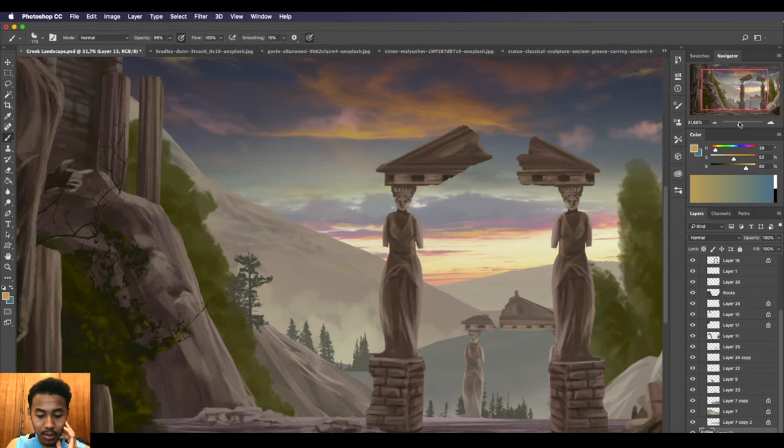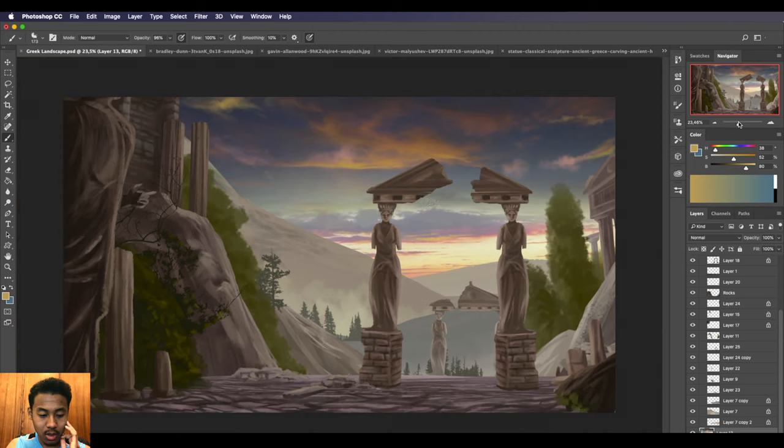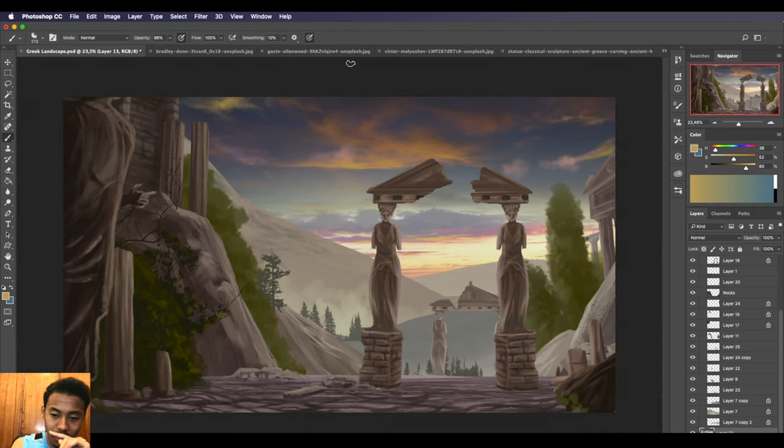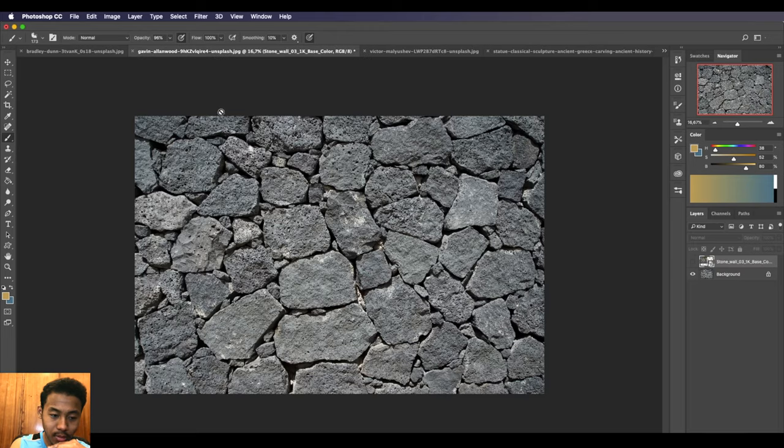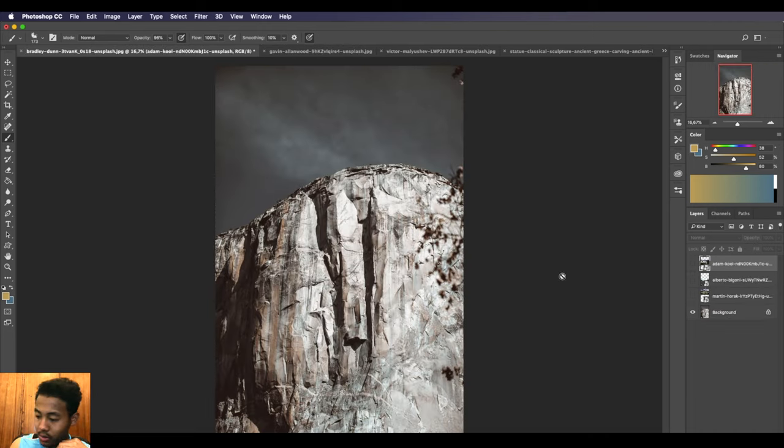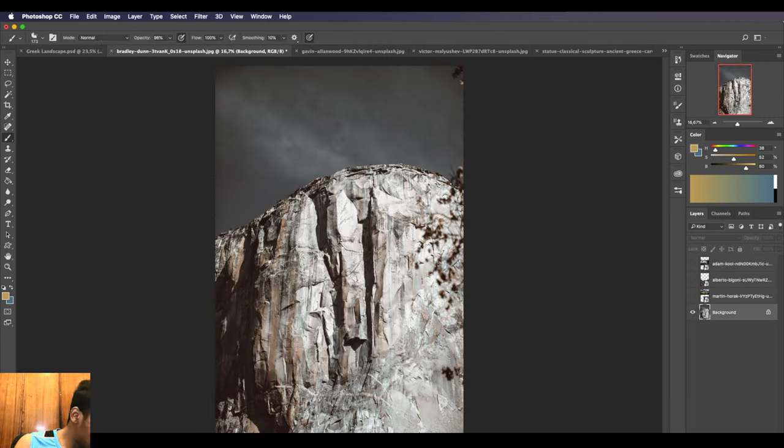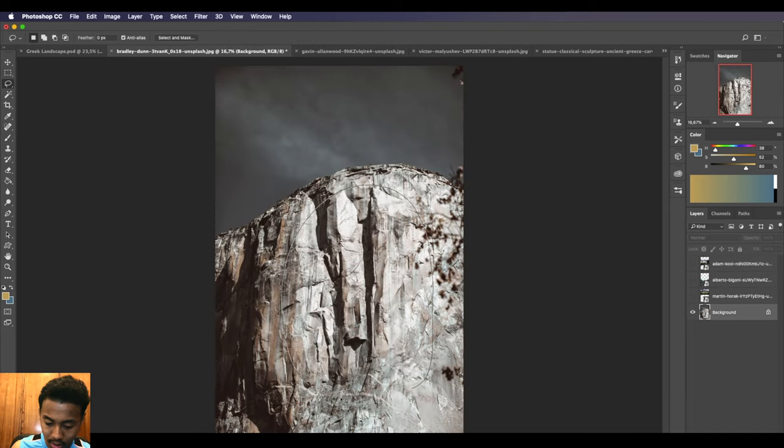What I'm going to do now is work on this rocky texture here. I'm going to go to my reference, use the lasso tool, select this, copy it, and go to my landscape.